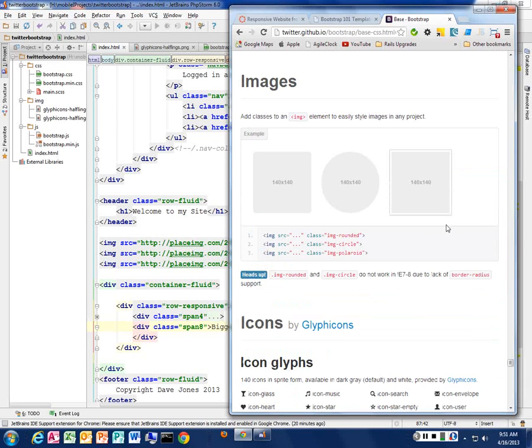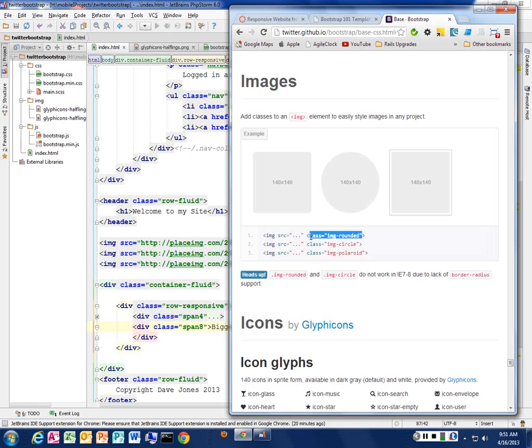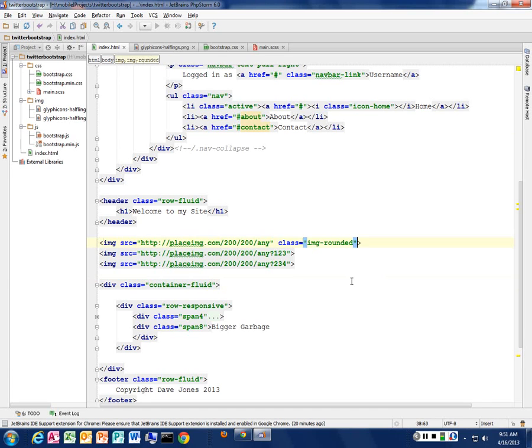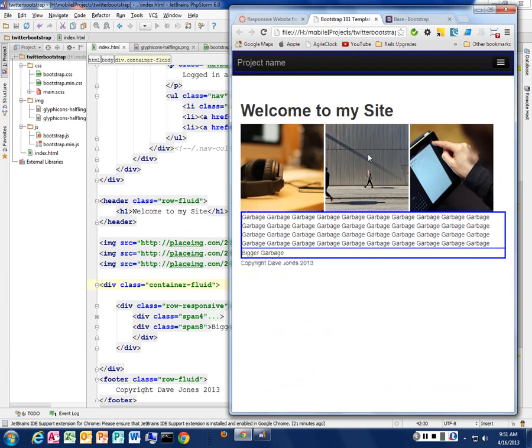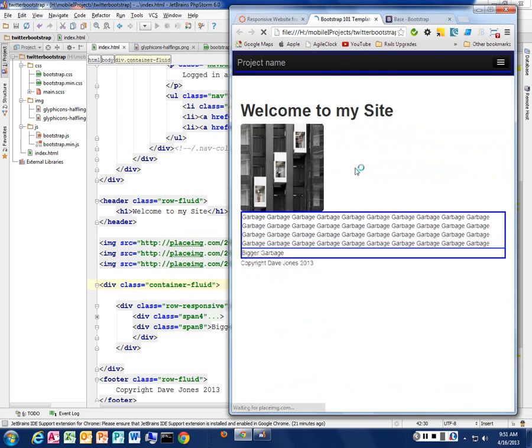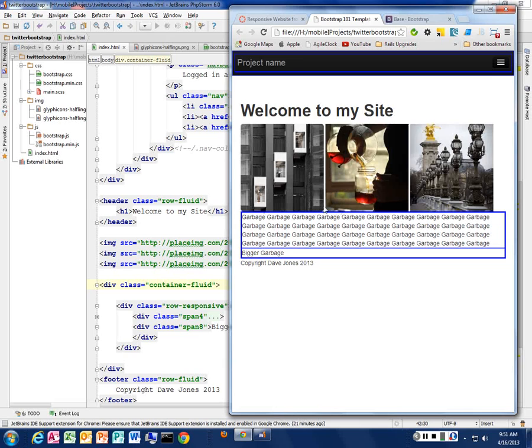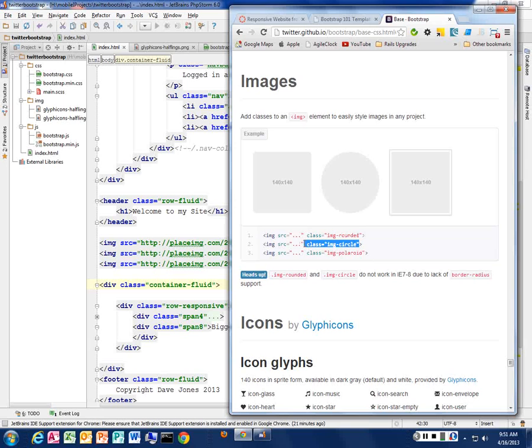Bootstrap lets us add styles to images. So let's try and add this class of an image rounded to my image here and reload my page and see what happens. So it made it a nice rounded corner on my image. Isn't that nice? Let's do another one. Let's do this circle.